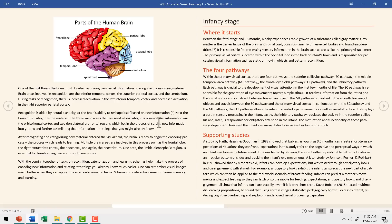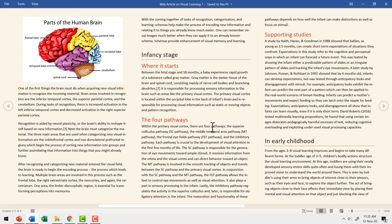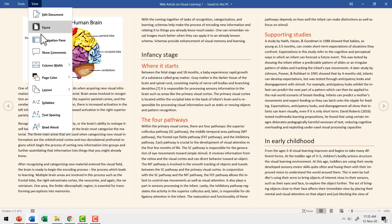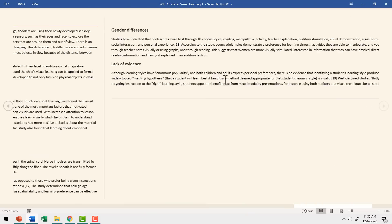You can even choose to have the number of columns you want on your page. If you have a large screen and you want to divide this into multiple columns, you can go to View, go to Column Width and say Narrow. You can see the entire document in three columns. This is like going through a brochure and it's very convenient. If you prefer to read everything in a single column, you can go to View, go to Column Width and say Wide.